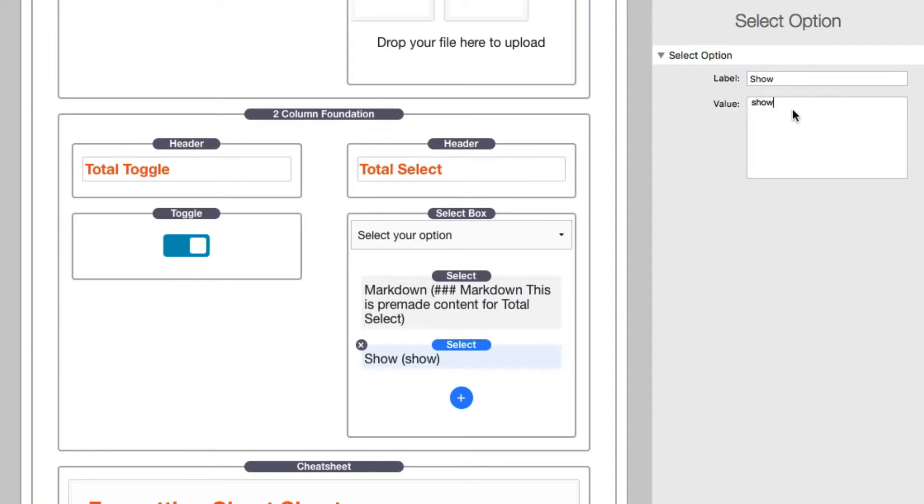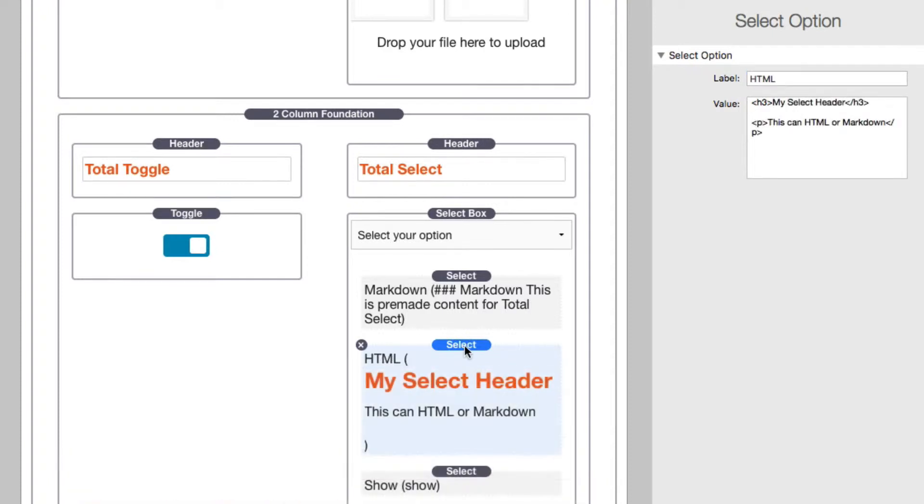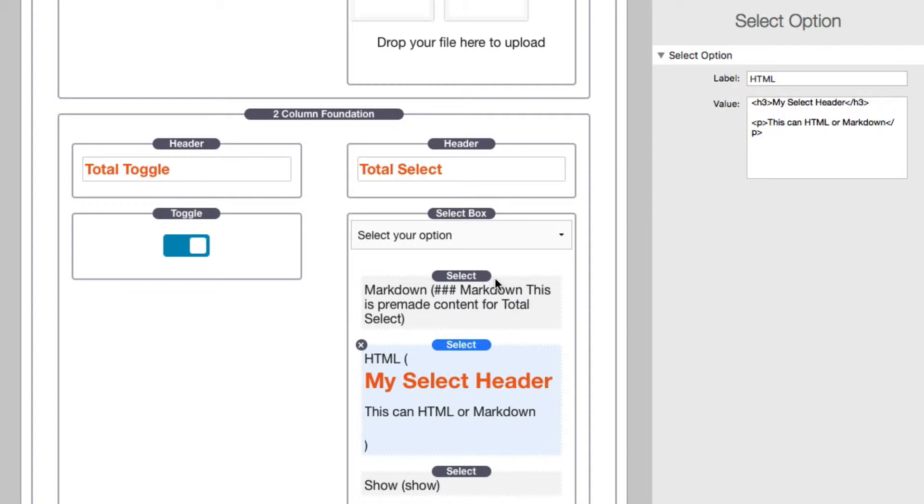Here I have added another select value that actually contains HTML in this value. Now this is rather simple, but you can really get as complex as you want with this HTML so that users can turn on and off various things. This is powerful—we can have a select box where...